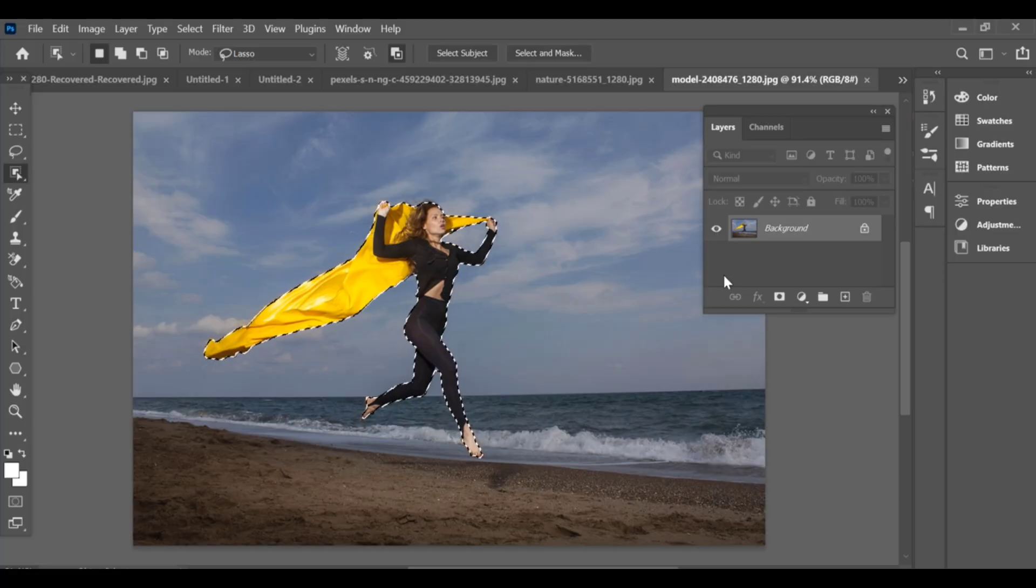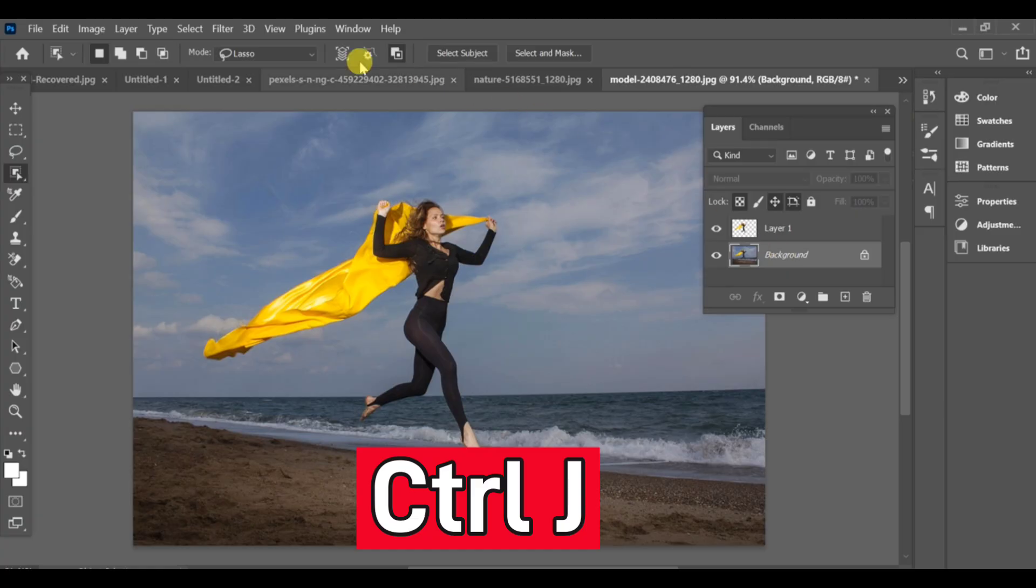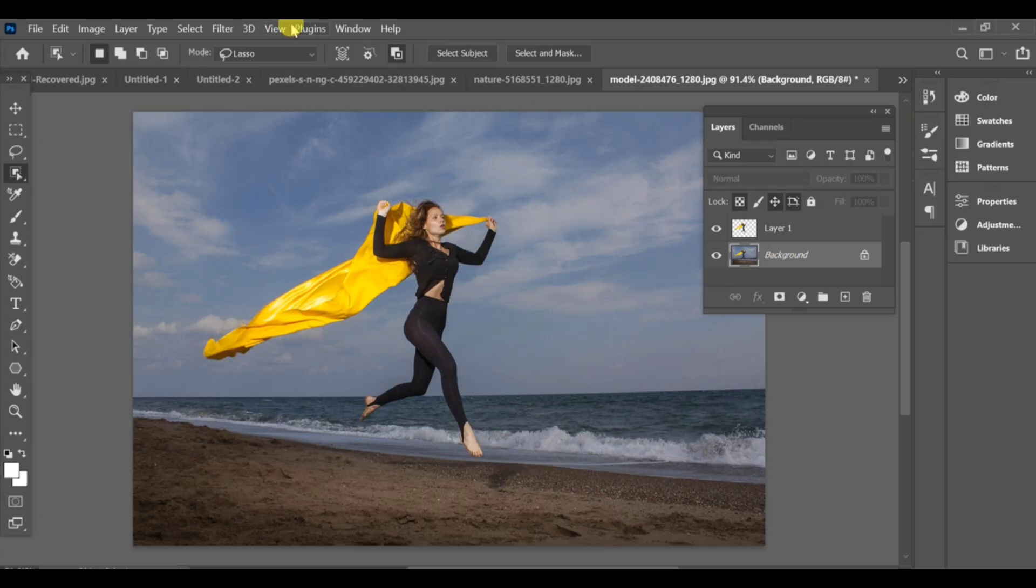Once the subject is fully selected, press CTRLJ to create a new layer of just the subject. Now select the background layer.